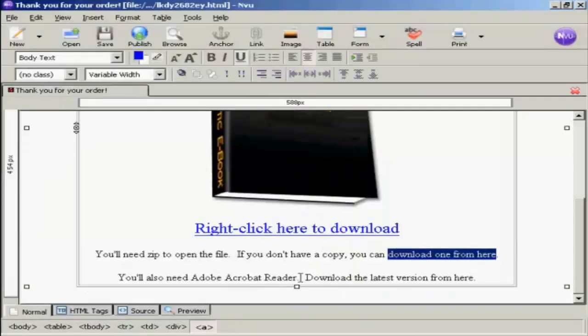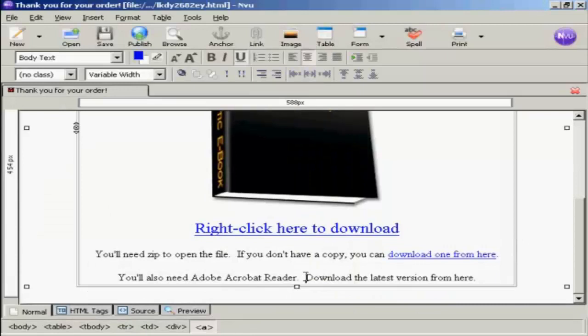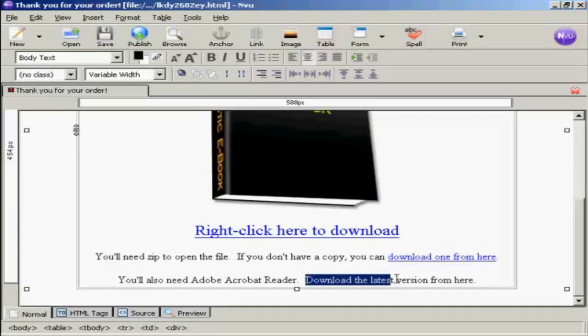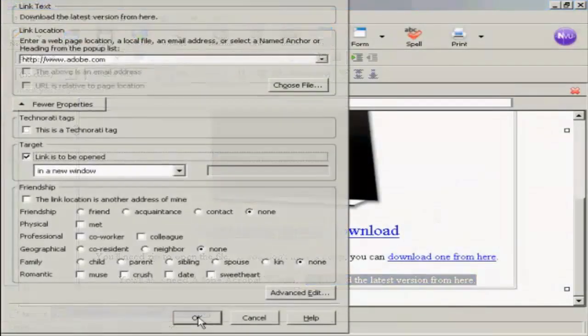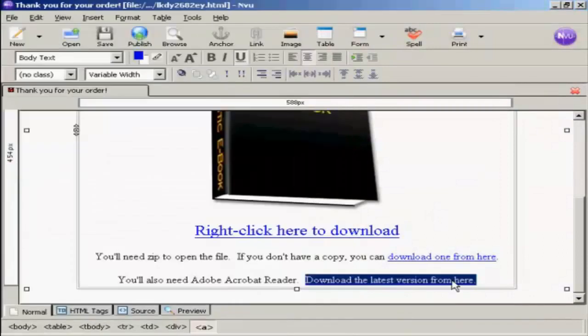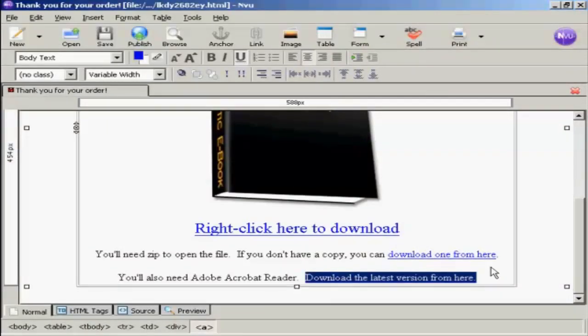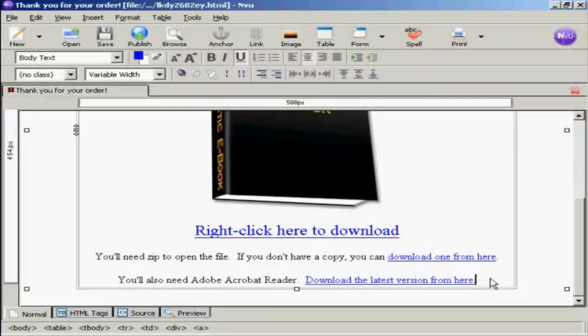And I'm going to do the same thing here for Adobe Acrobat Reader. So that's that done.